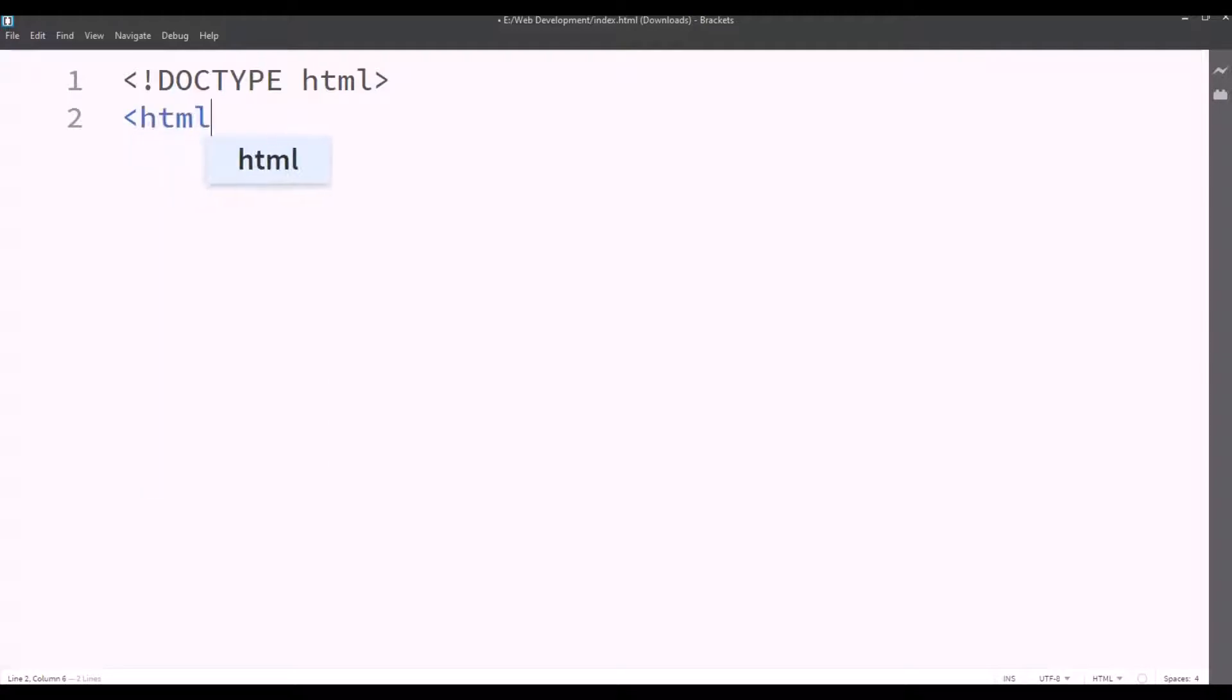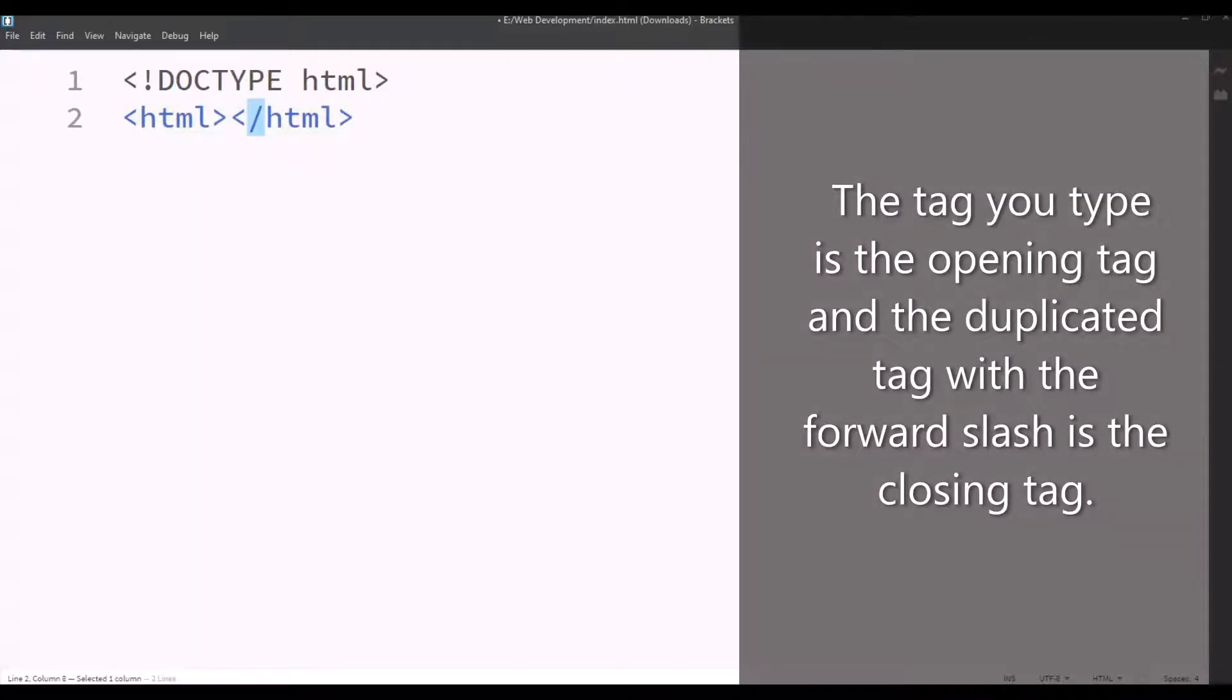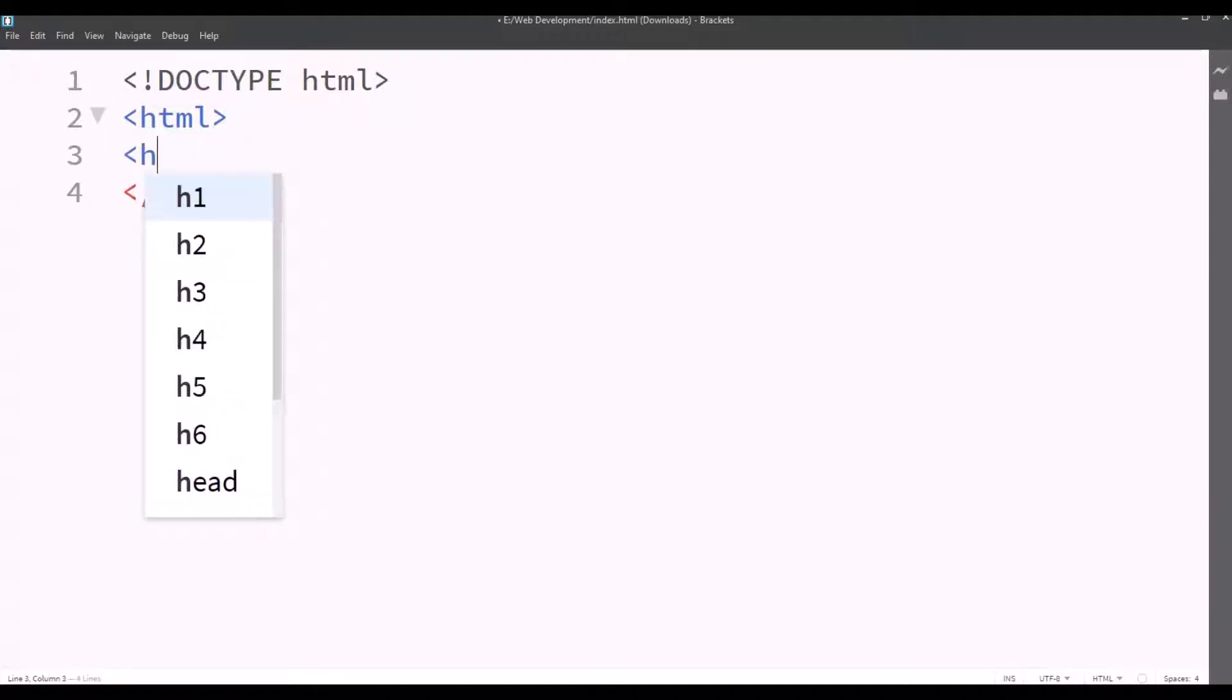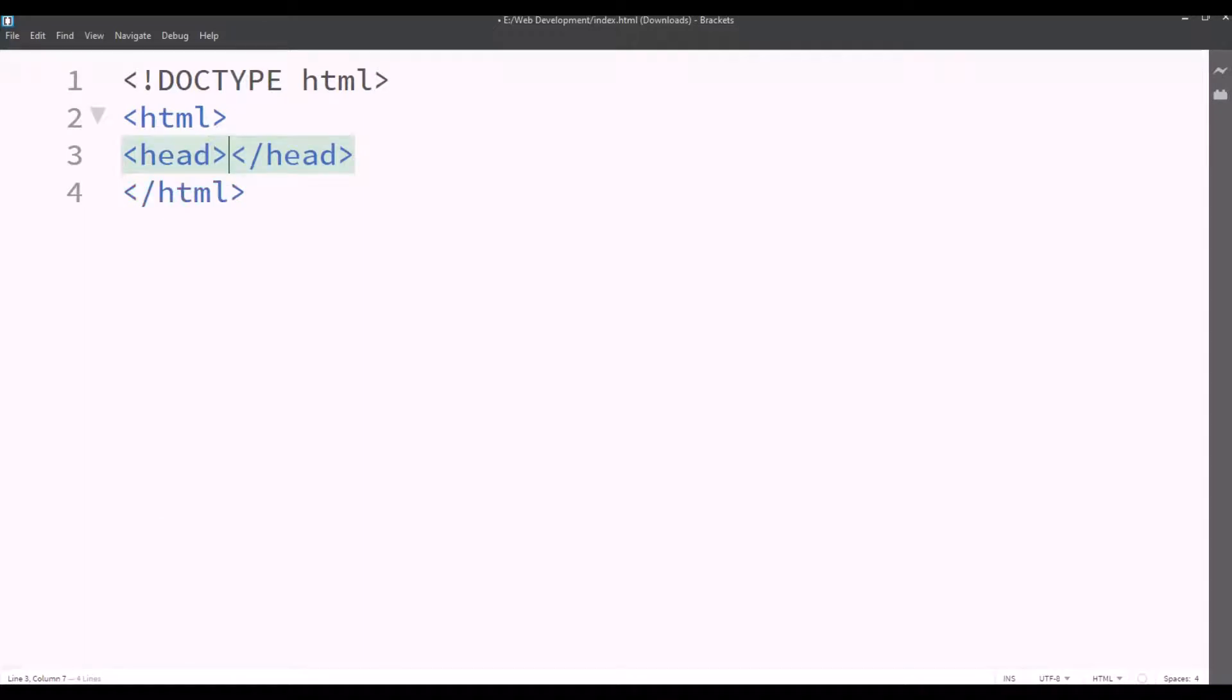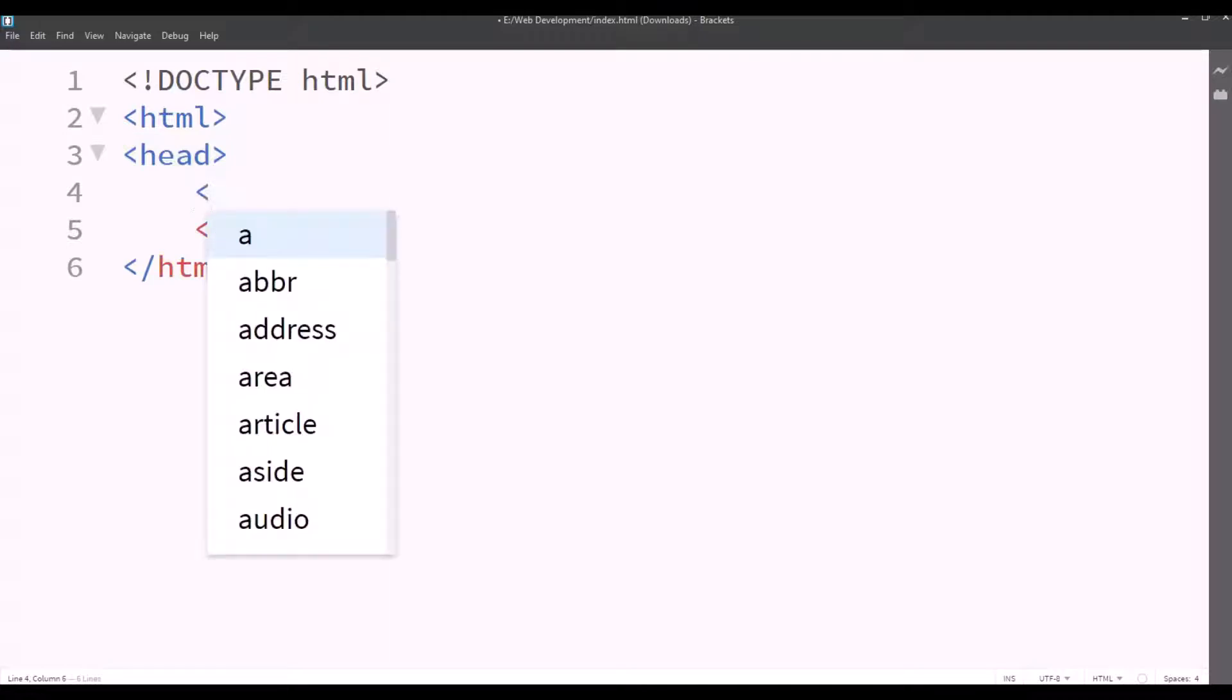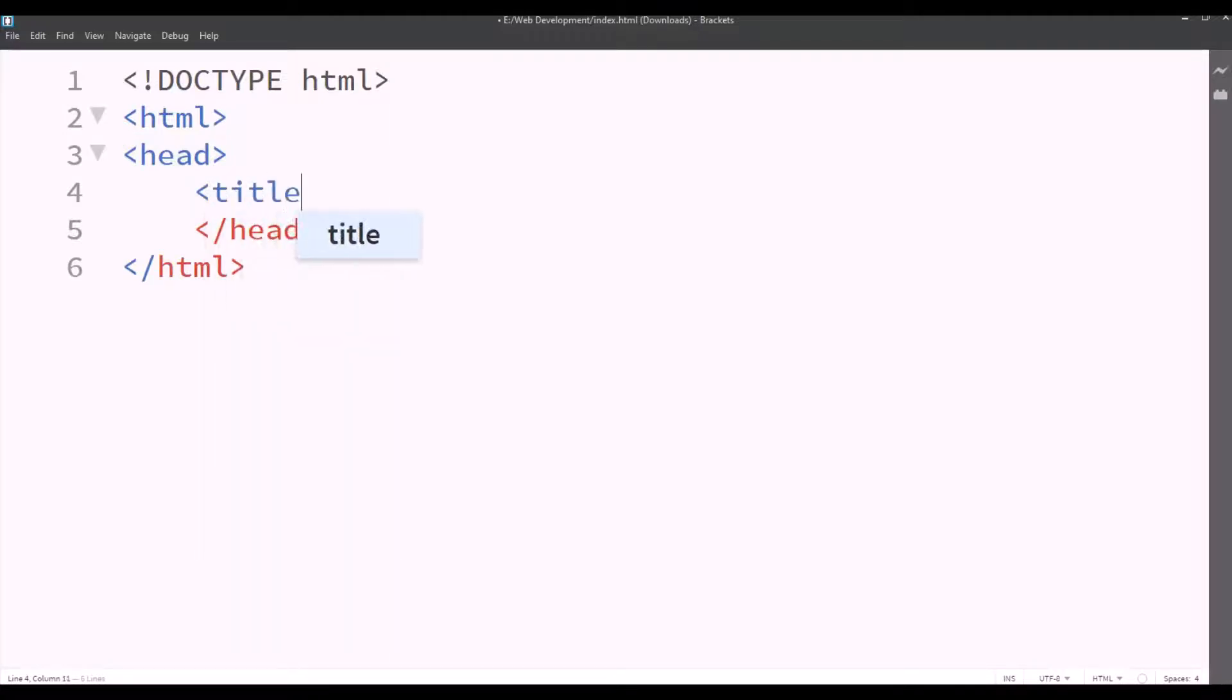Now we'll type HTML. The tag you type is the opening tag and the duplicated tag which is generated automatically with the forward slash is the closing tag. Now, in between this, we'll press enter and we'll write head with an opening tag and a closing tag. And in between head, we'll type title.